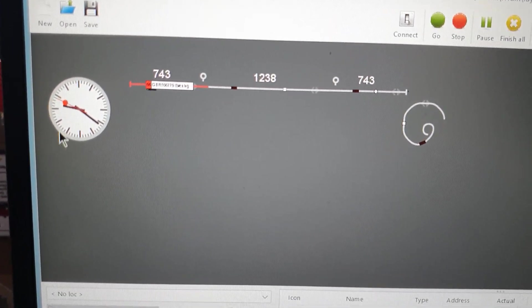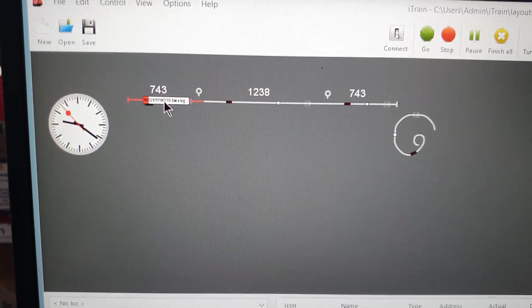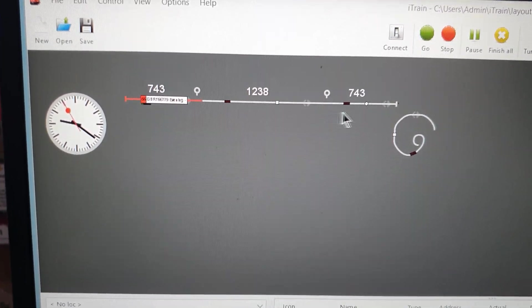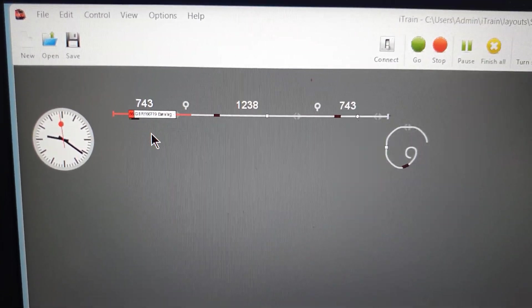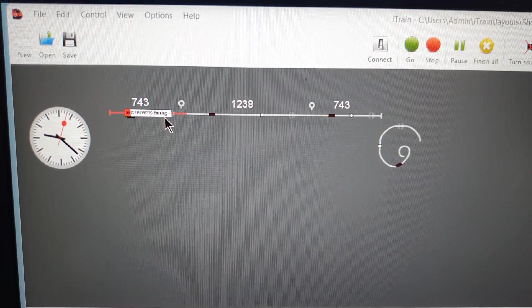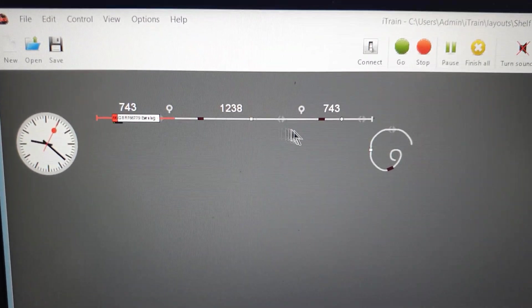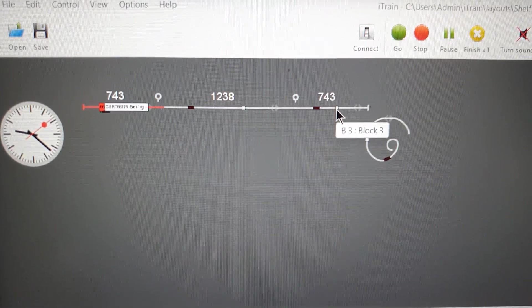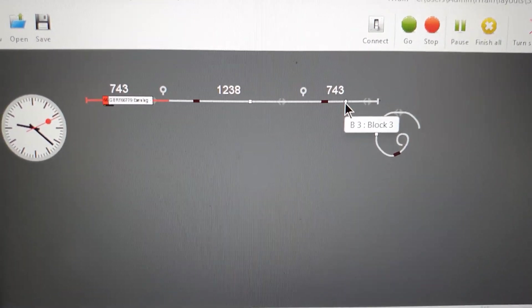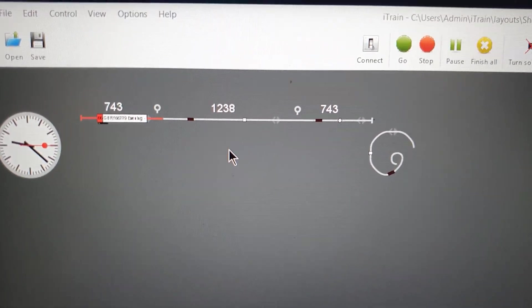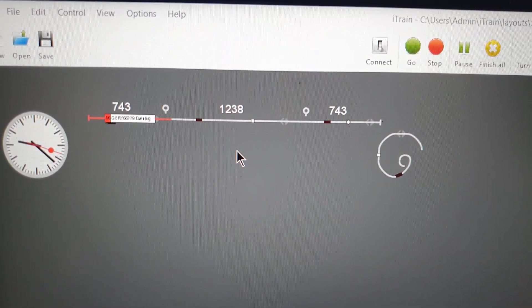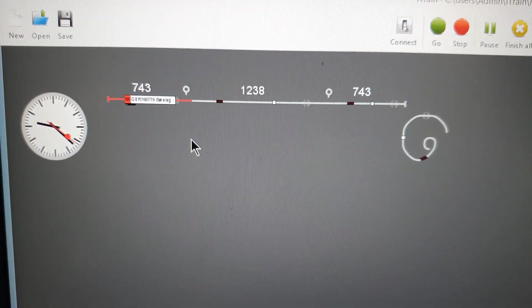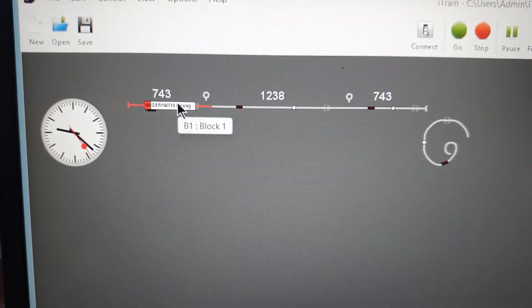A track route may be block one to block three, and you have a train on it and you click on the track route and it will make whatever train is there go to the end, which is great. Another one is train routes where you set up a natural route with a certain train.